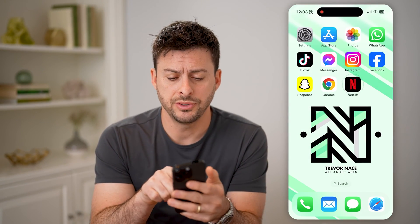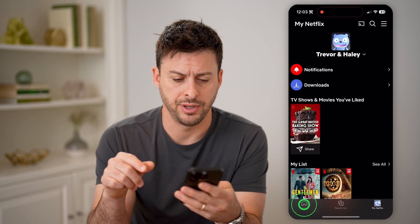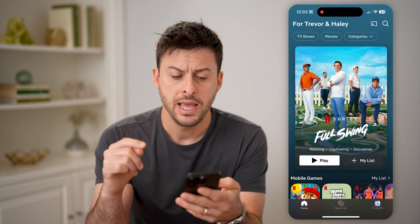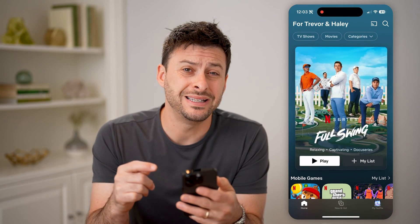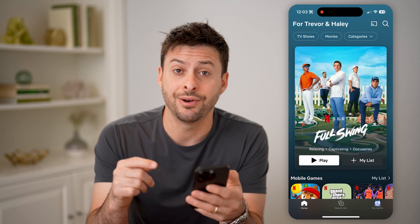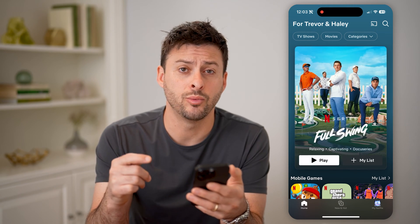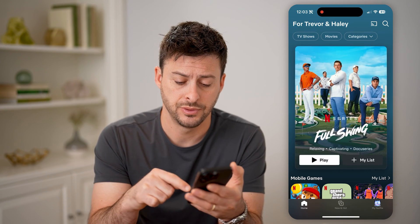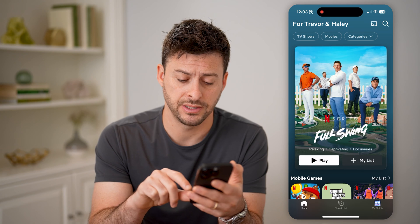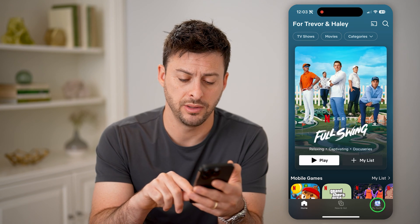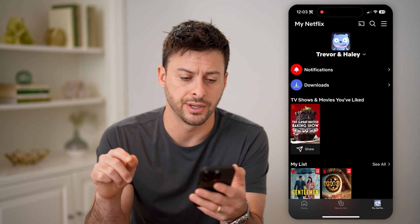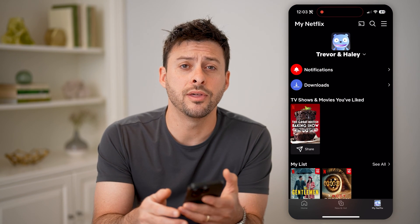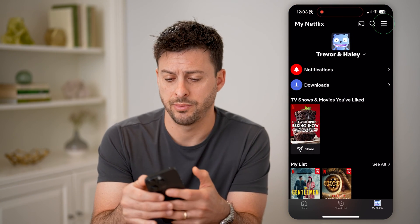Now let's open up the Netflix app here. Let me go back home. First, you need to find out exactly which plan you have. To do that, we're going to tap on My Netflix at the very bottom right — that profile icon — and then the three lines at the top right.